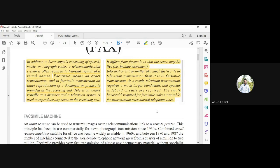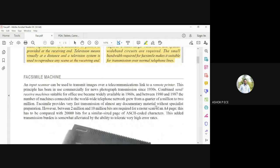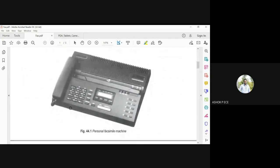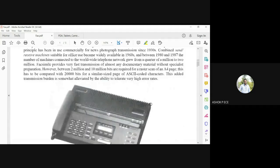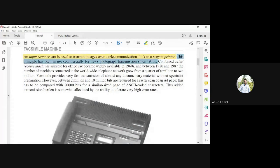The sender and receiver each have a fax number. Once you dial the number and send, the document is scanned and sent to the receiving person, who sees the document appear on their fax machine. A typical personal fax machine has a handset for calls and a display with various functionalities. The input scanner scans and transmits images over the telecommunication link to a remote printer. This principle has been in use since 1930.